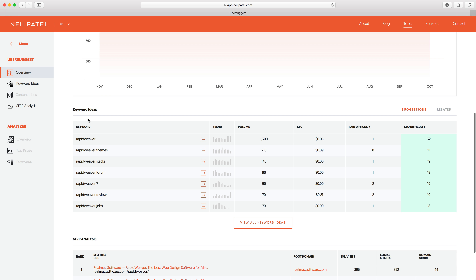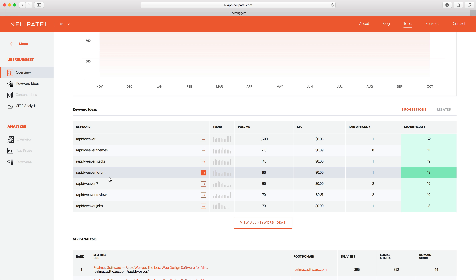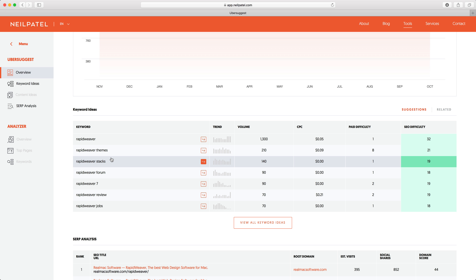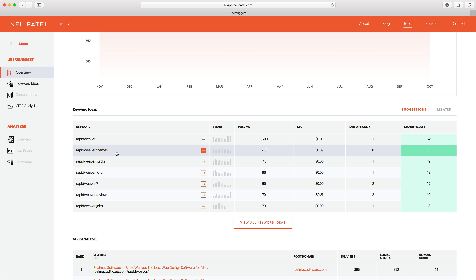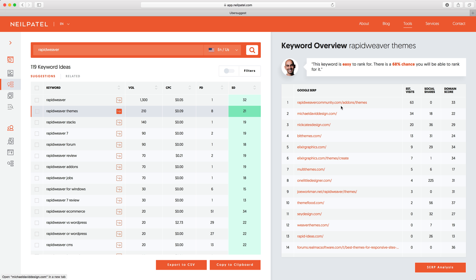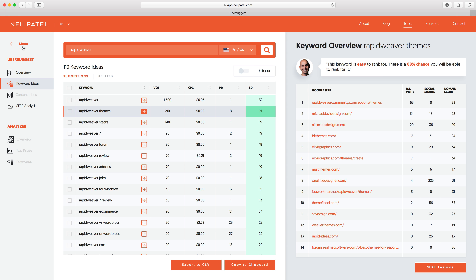If you scroll down you'll see the keyword ideas section. A lot of these will look familiar from Google's suggested searches, but this goes into more detail and helps you understand more about each search term. For example, if we wanted to find more about 'rapidweaver themes' we could go into that — you'll then get the Google search engine results pages, with the rapidweaver community site at the top followed by third-party developers. You'll also get a keyword overview from Neil, saying this is an easy-to-rank keyword with a 68% chance you'll be able to rank for it.